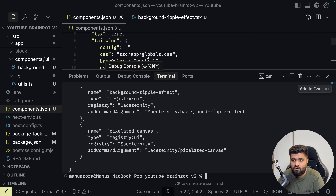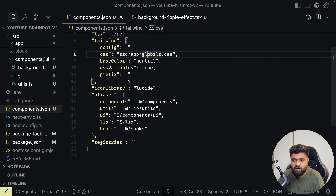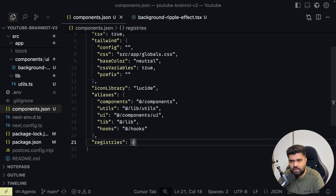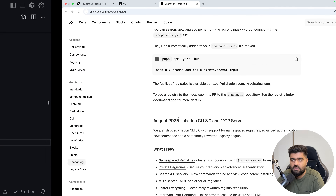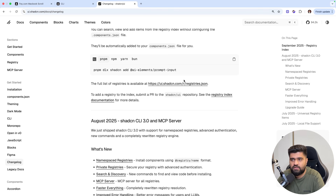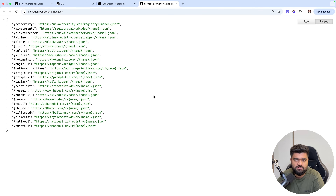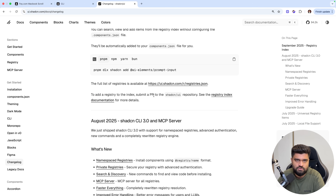For you to add your registry if you're making a component library, this is where you ask your users to add your registries. But until then, we have this list of community registries which are open source. Now, what's the benefit of this?